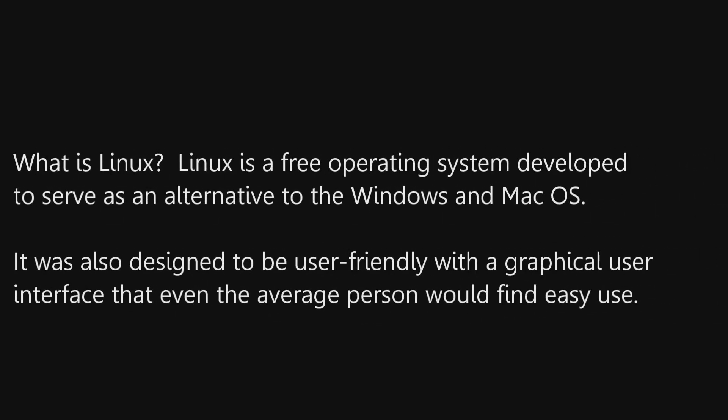What is Linux? Linux is a free operating system developed to serve as an alternative to Windows and Mac OS. It was also designed to be user-friendly with a graphical user interface that even the average person would find easy to use.